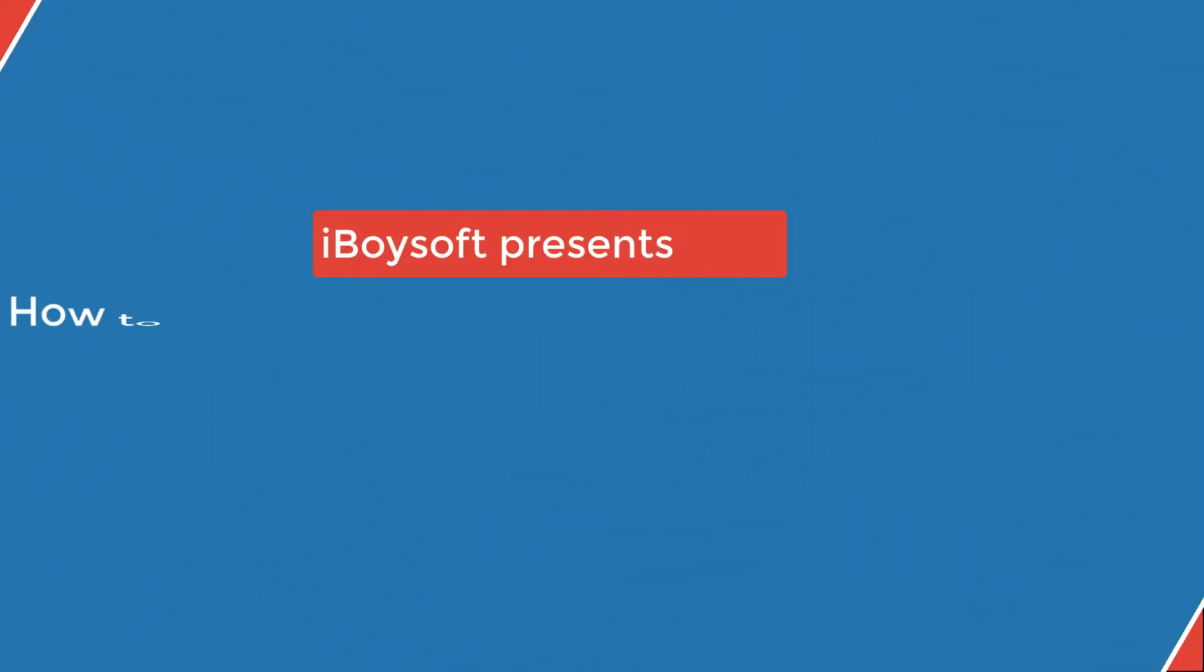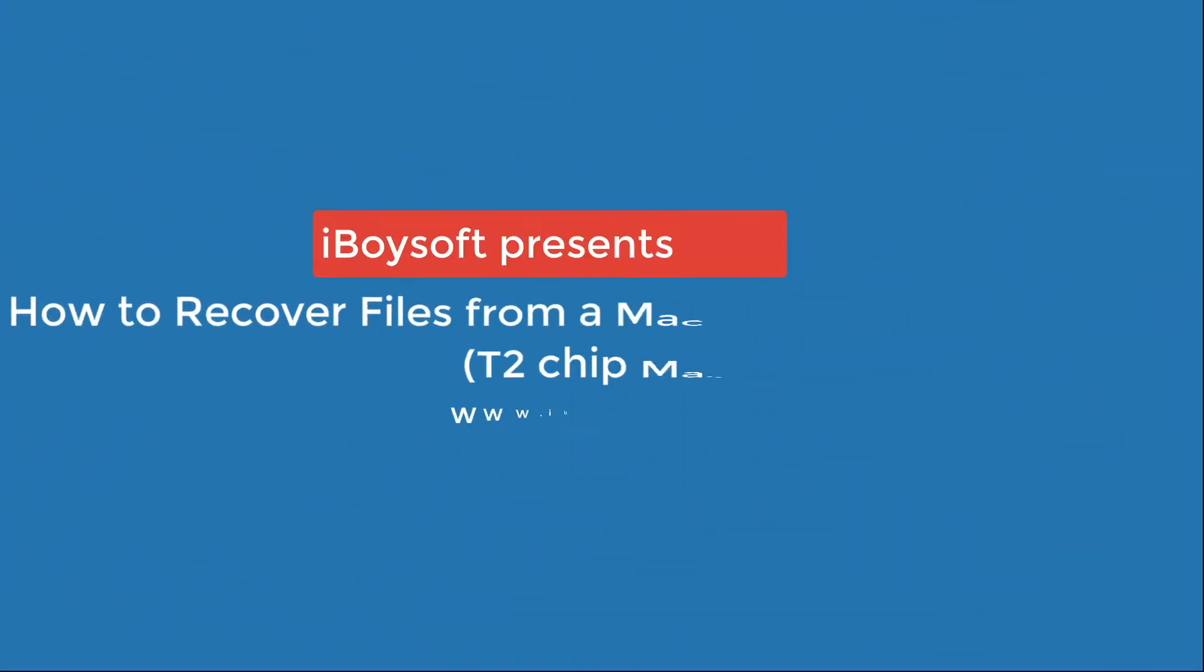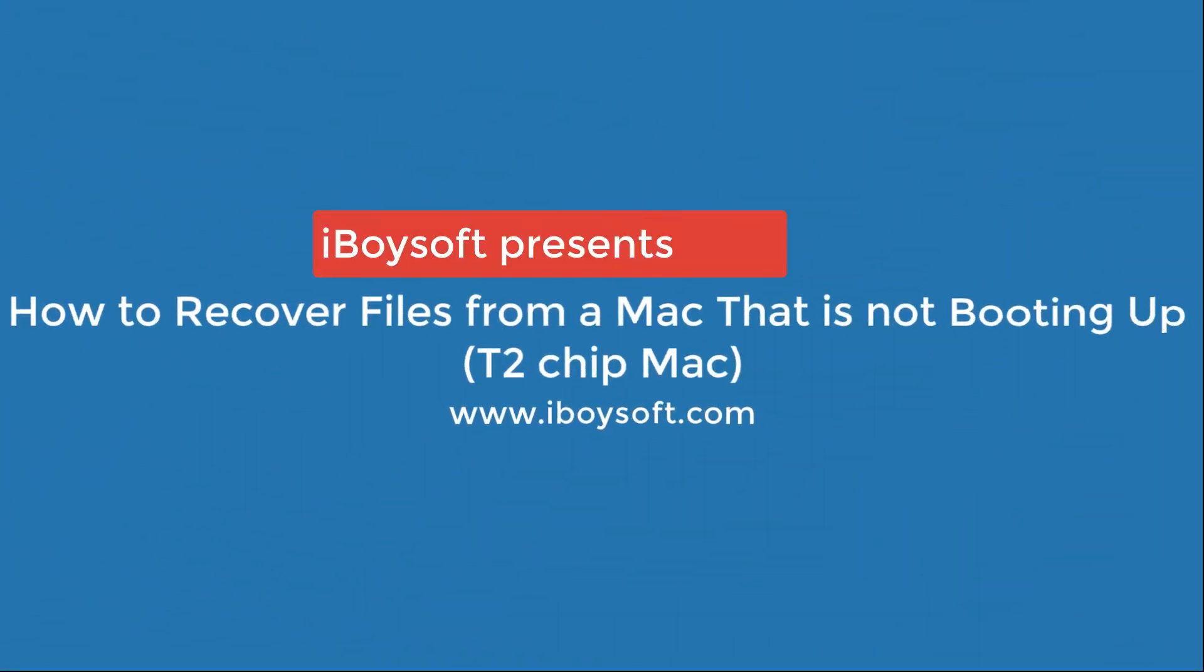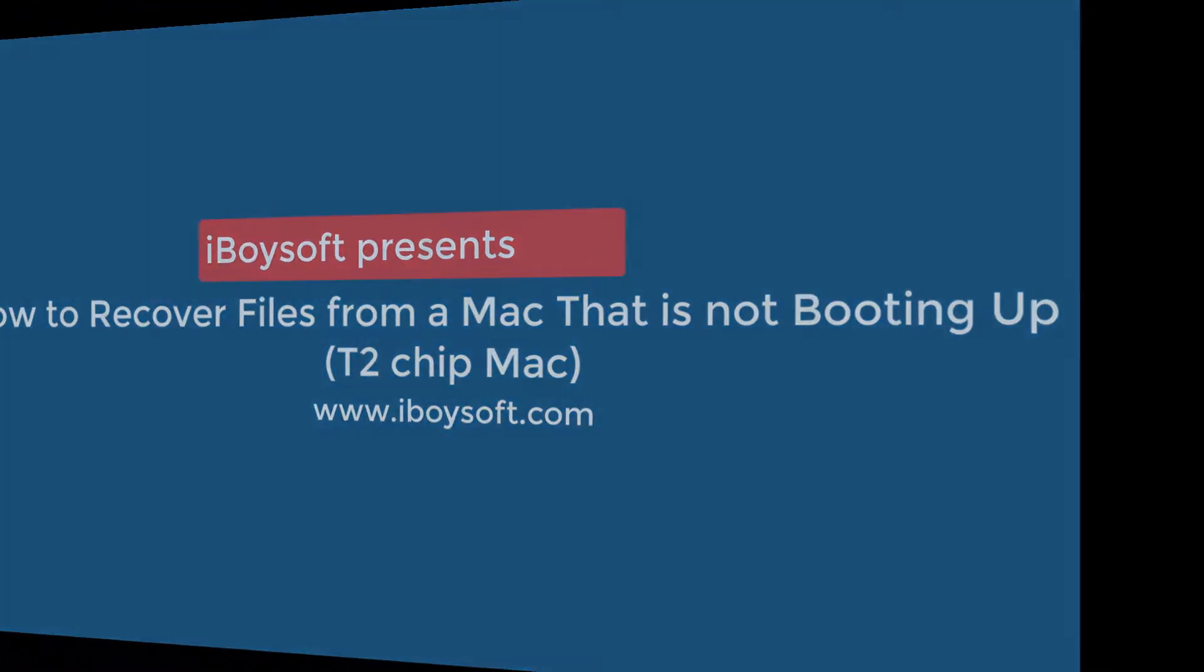Welcome to iBoysoft channel. In today's video, I'm going to show you how to recover files from a Mac that is not booting up, especially from a Mac that has a T2 security chip.